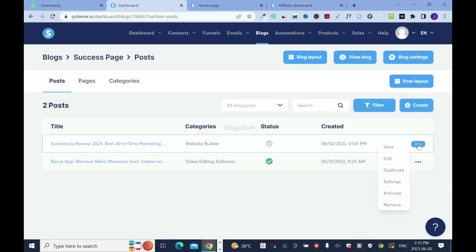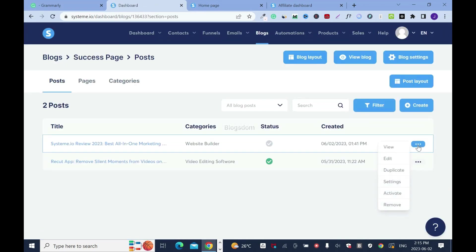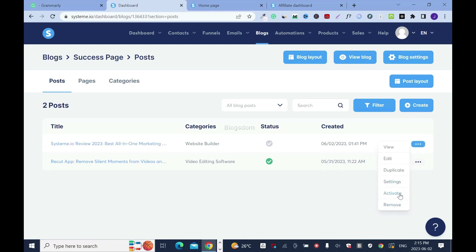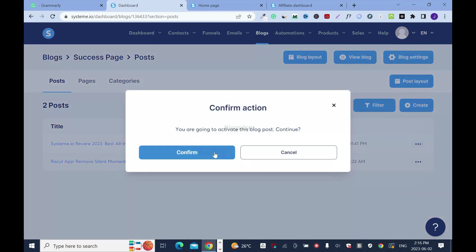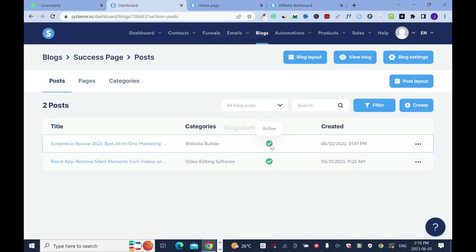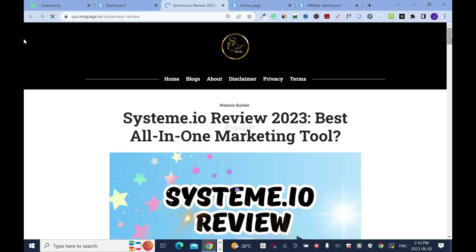Then exit page. I'm going to publish now. Highlight right here and make sure you are on the right blog post. Hover and activate, confirm. The status is green — that means it's active. Hover one more time and view the post.